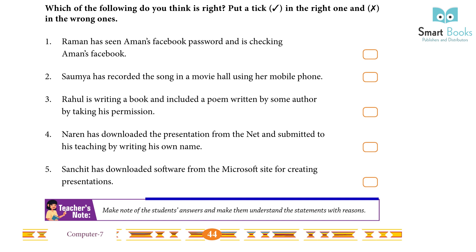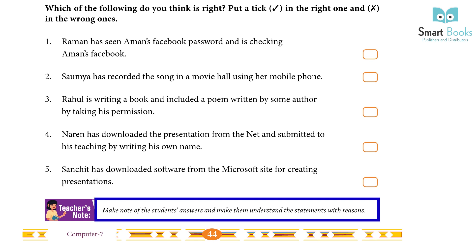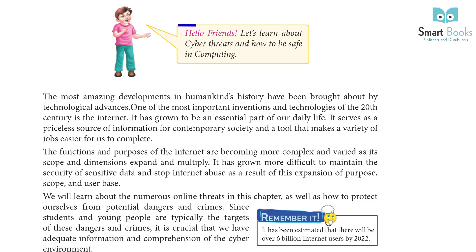Make note of the students' answers and make them understand each statement with reason.